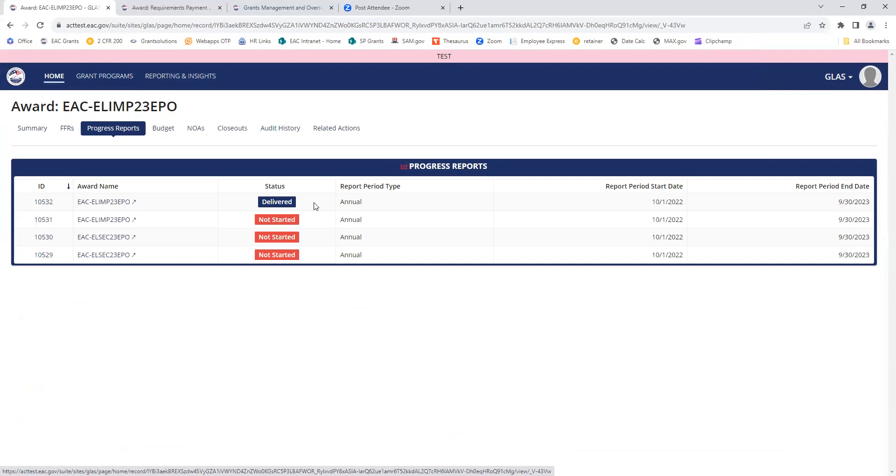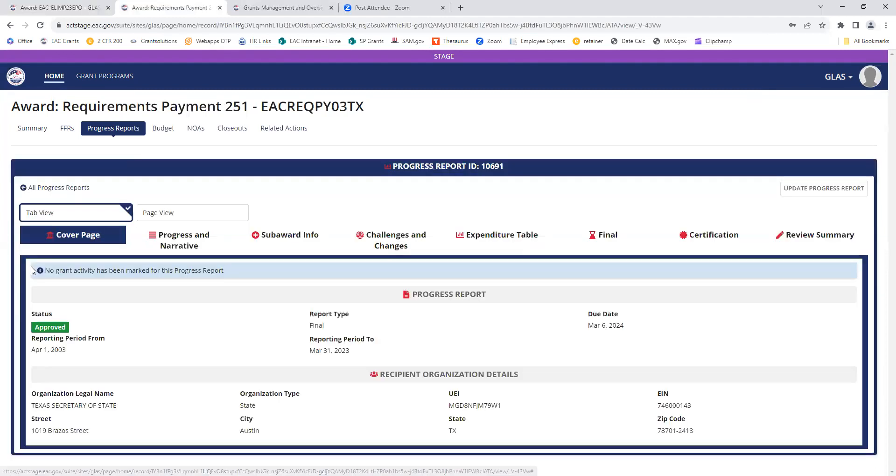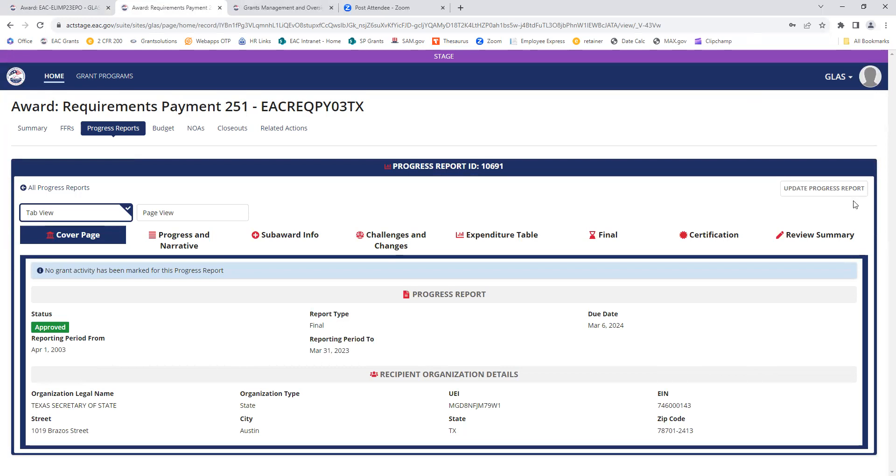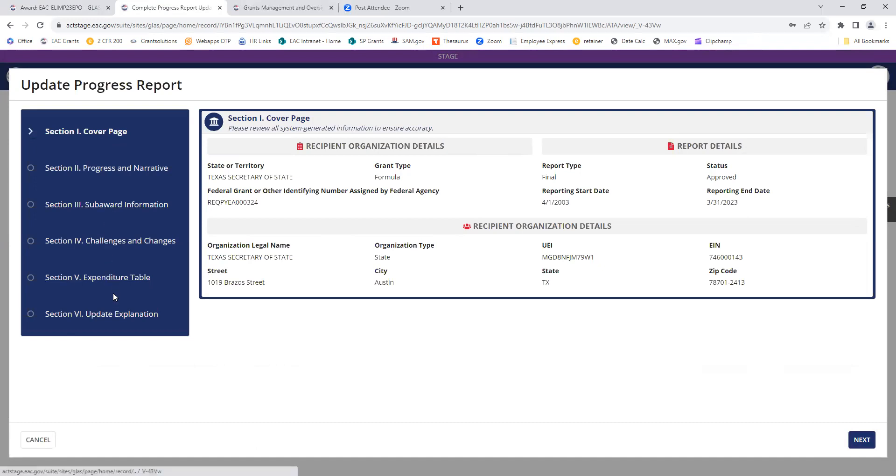If a report has been approved and you find that you need to make changes to it, it might look something like this. You can see we have this approved report. I'm going to click on the ID, and up here you can see I can update the progress report. If we click on that button, it'll open again in this familiar window where we can advance through each screen or use this blue box.